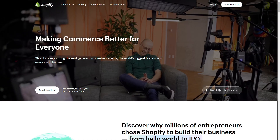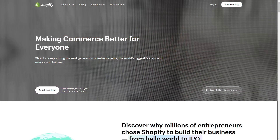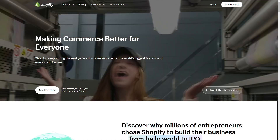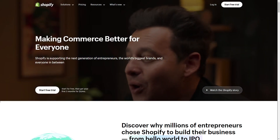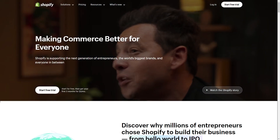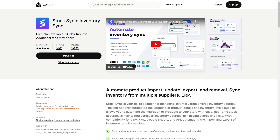Hello guys, welcome to our video. In today's video I will show you the best Shopify apps for inventory management. Our first app is Stock Sync Inventory Sync — they offer to automate your product imports, updates, exports, and removal, and sync your inventory from multiple suppliers.